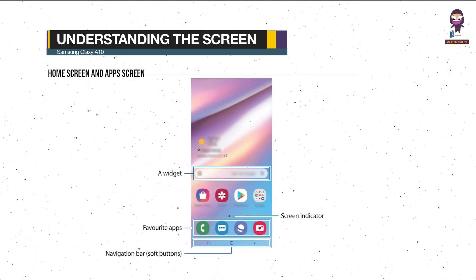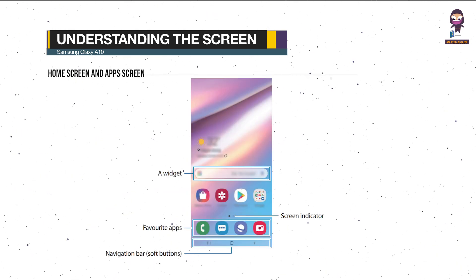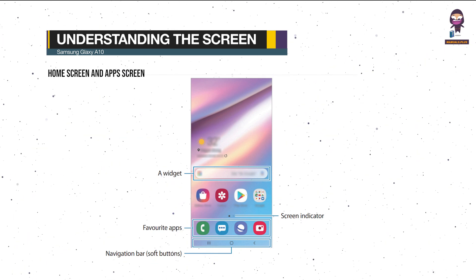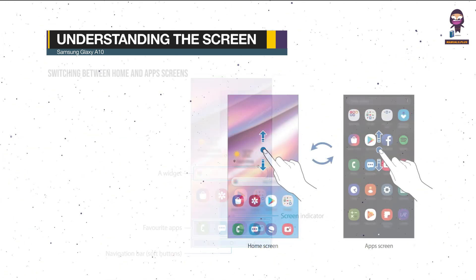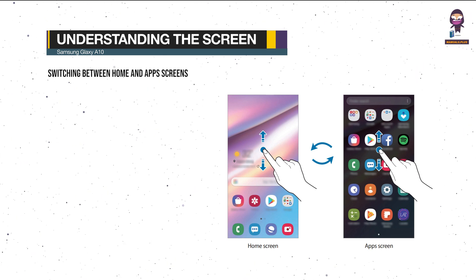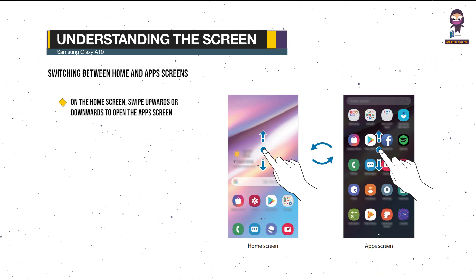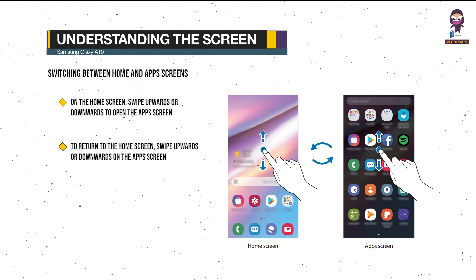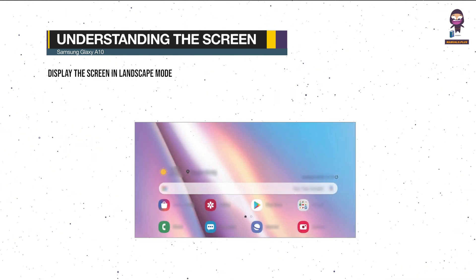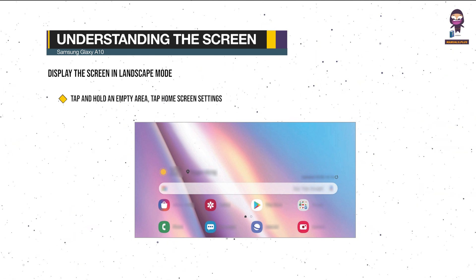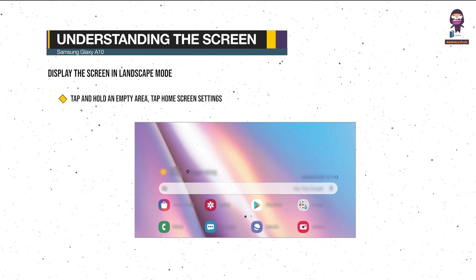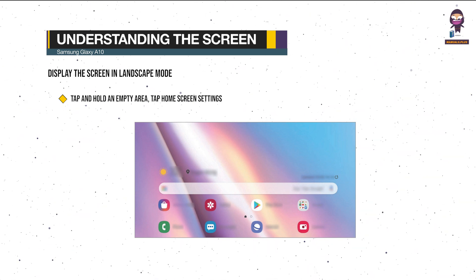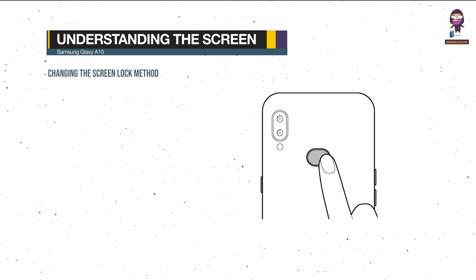Home screen and app screen: to switch between home and app screens, on the home screen swipe upwards or downwards to open the app screen. To return to the home screen, swipe upwards or downwards on the app screen. To display the screen in landscape mode, on the home screen tap and hold an empty area, tap Home Screen Settings, and then tap the Rotate to Landscape Mode switch to activate it.